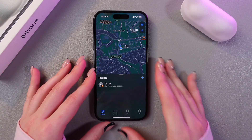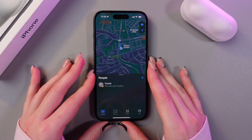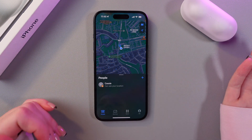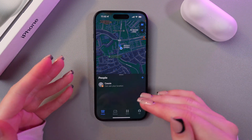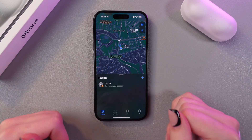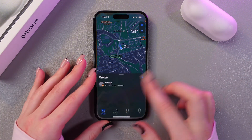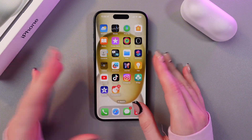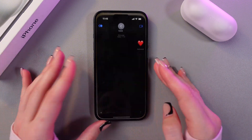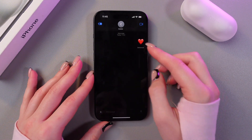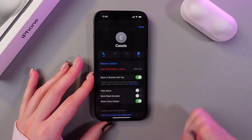If you want the other person to share their location with you, you just need to ask them to do the same thing. You can also check it right in the Messages application — just find your contact.